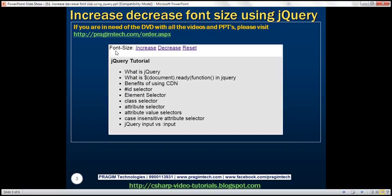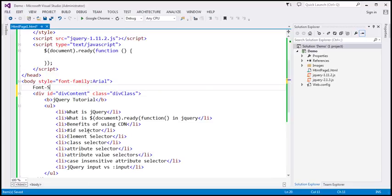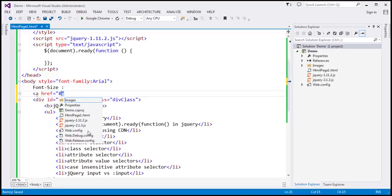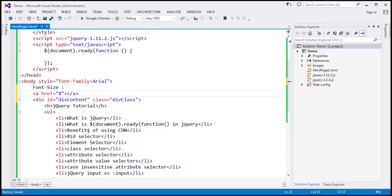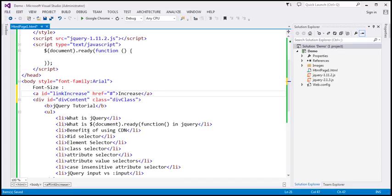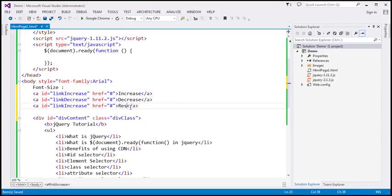We also want three links on the top. Just above the div element, let's include the literal text 'Font Size' and three anchor elements. The first: href equals hash, text is 'Increase', with ID link-increase. Similarly, let's include links for decrease and reset — with text 'Decrease' and ID link-decrease, and text 'Reset' and ID link-reset.